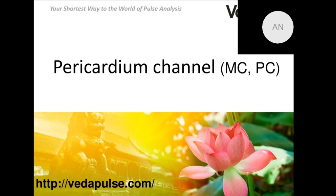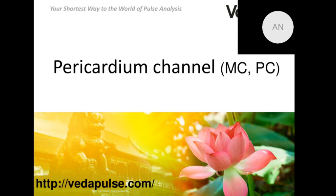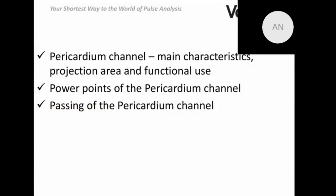First of all, let me check sound. Please let me know in chat if you can hear me quite well. We are ready to continue. We are working on the traditional scheme: we are going to discuss the channel itself, its main characteristics and functional use. We will analyze the main points of the pericardium channel and finish with a practical clip and practical passing of this channel.